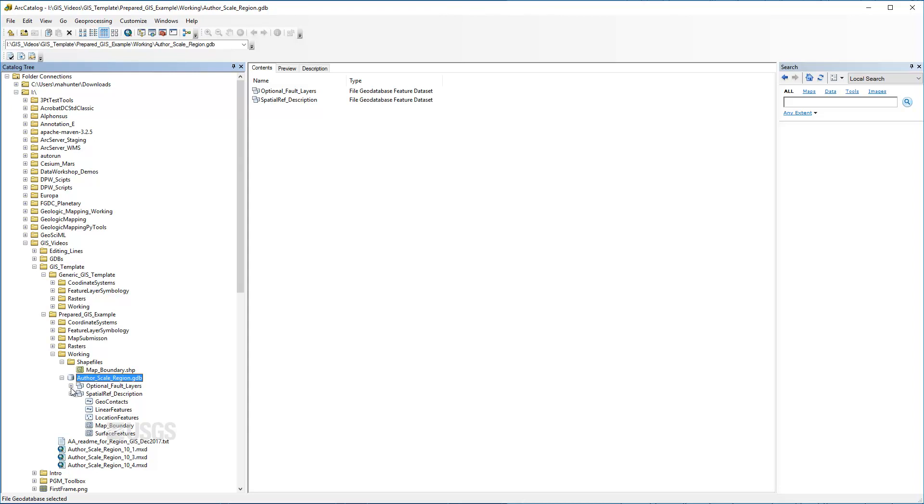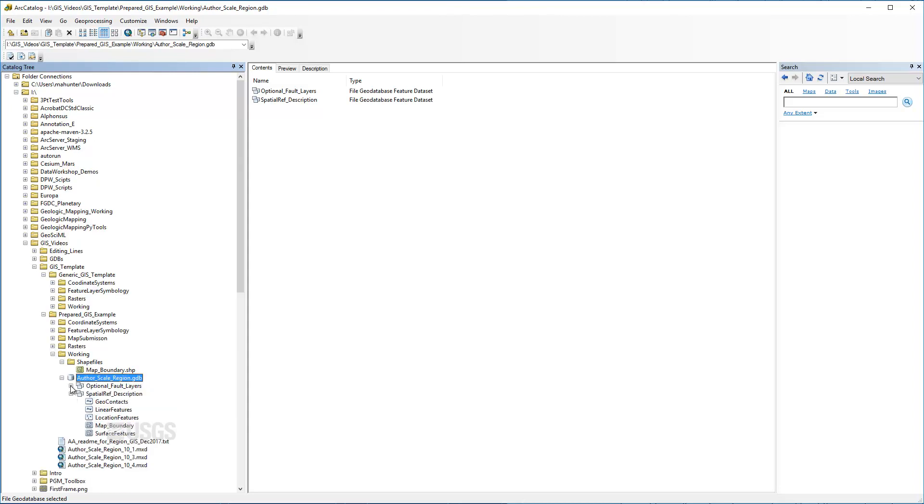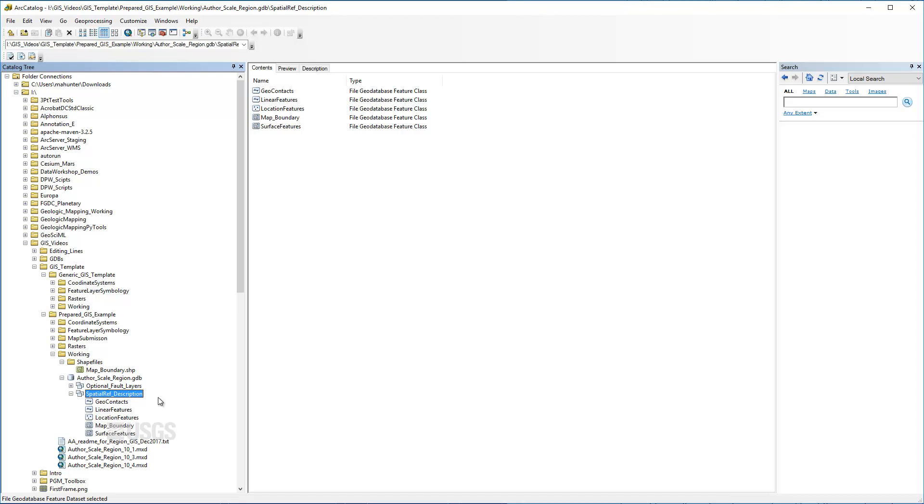Within the GeoDatabase is a feature dataset which acts like a subfolder for all data that share a common spatial reference and tolerance. This means that any feature class imported or exported from the feature dataset will automatically be projected with that coordinate system, which can be accessed or modified through the feature dataset properties window.